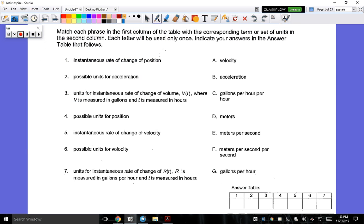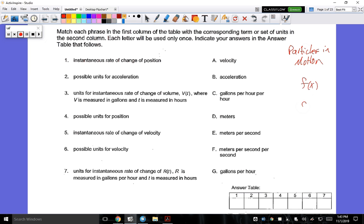On day two of unit four, we're going to take a small pause from related rates and look at some interpretation of derivatives. This is also dealing with particles in motion. The big thing I want you to learn from today's lesson are the differences between the position function, the velocity function, and the acceleration function.